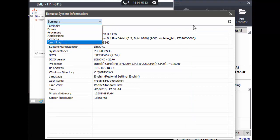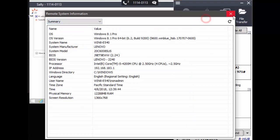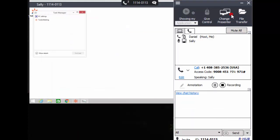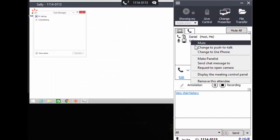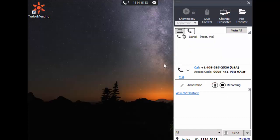At the end of the session, I can right-click on Sally's name in the attendees list and choose to remove the attendee. Thanks for watching.